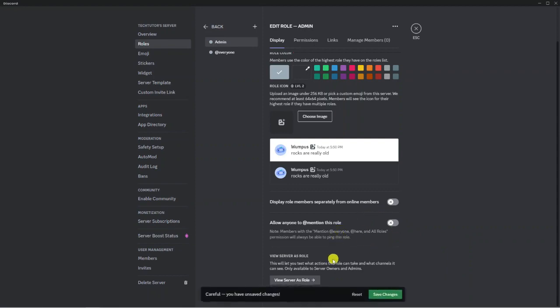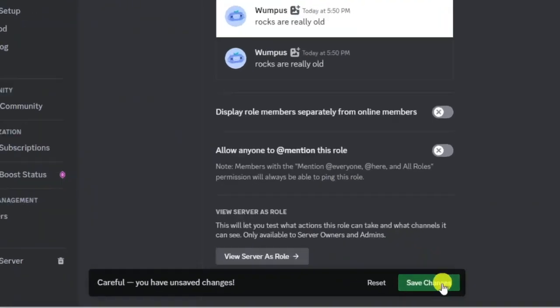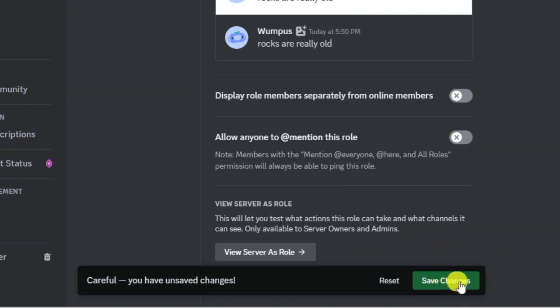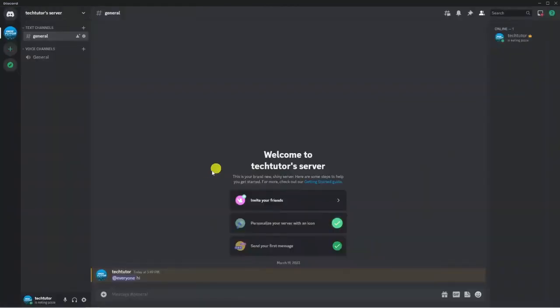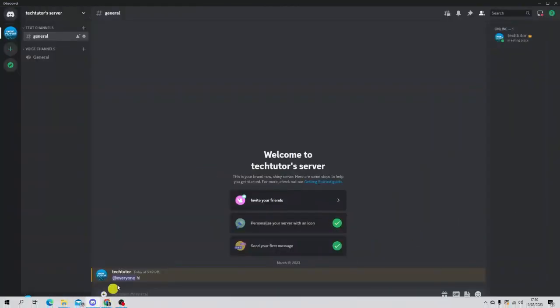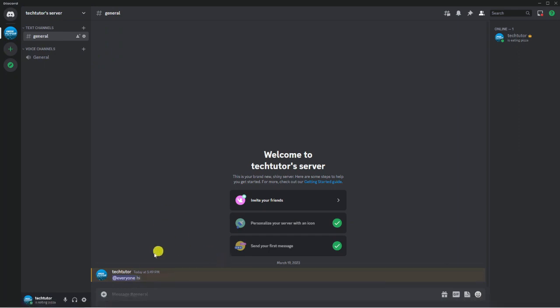Make sure you click the Save Changes button that pops up at the bottom of the screen. Once that's done, admins will still be able to use @everyone, but normal users won't be able to use the feature.